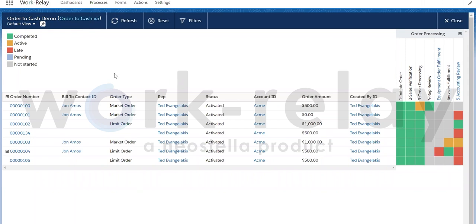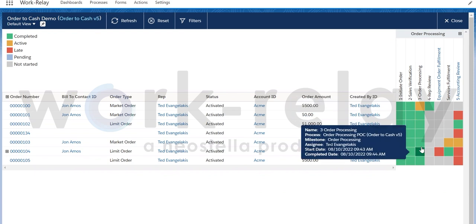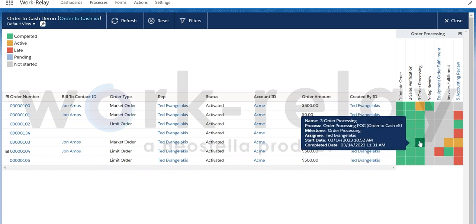As you can see on the progress dashboard, the order has been moved to the rep review step in the process, and our order processing step has been updated to completed, so that the next assignee can take over from there.